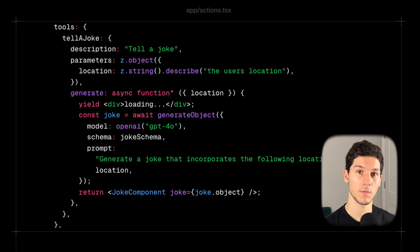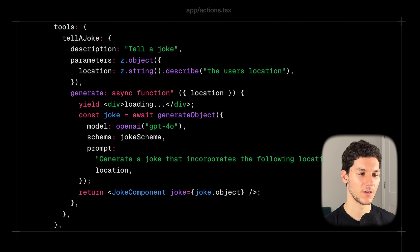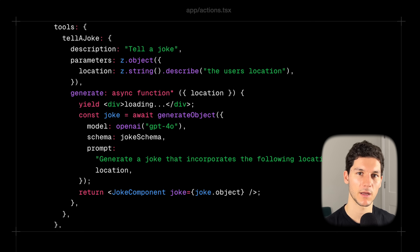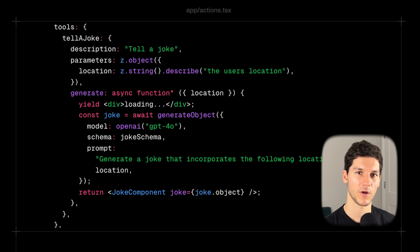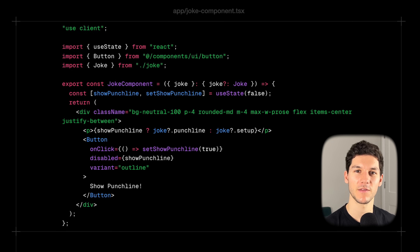After defining the schema, we pass a prompt asking the model to generate a joke that incorporates the user's location. Finally, we pass the resulting joke object to a Joke component. This is a simple client component that takes in our structured joke, shows the setup, and then with a simple click of a button, shows the punchline.